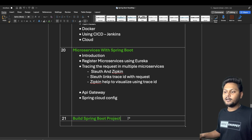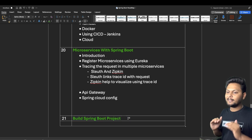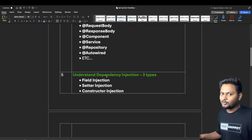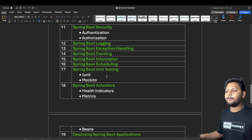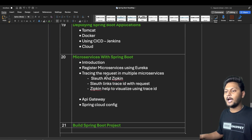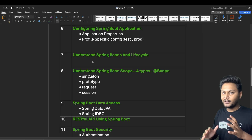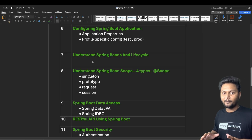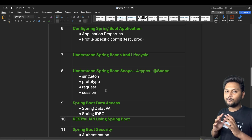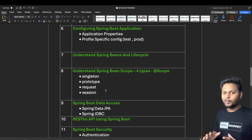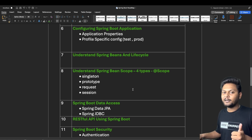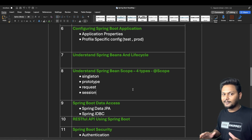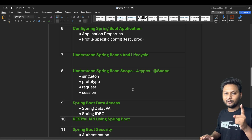Once you go through all these steps, you can start building your Spring Boot projects. Most of the topics listed in the roadmap I have already covered, and the remaining important topics I will cover in future videos. If you don't want to miss that, don't forget to subscribe to my channel. If you liked this video, hit the like button and share this roadmap with your friends so they can also learn Spring Boot.